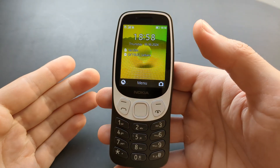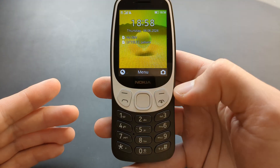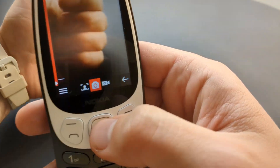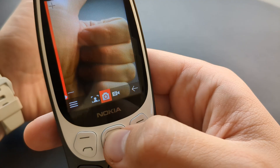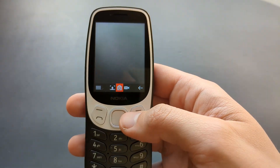But if you want, maybe take a picture of someone, go to your camera and take a picture of anything you want.